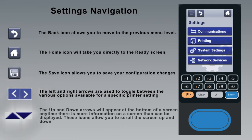The up and down arrows will appear at the bottom of a screen any time there is more information on a screen than can be displayed. These icons allow you to scroll the screen up and down.